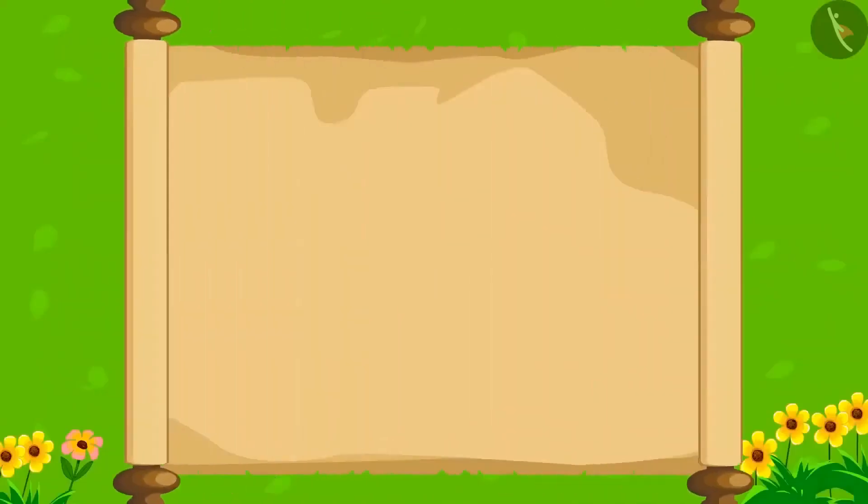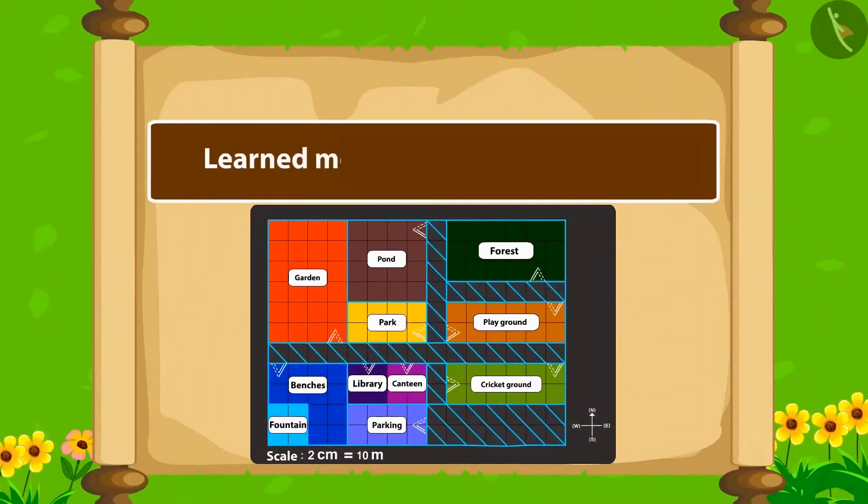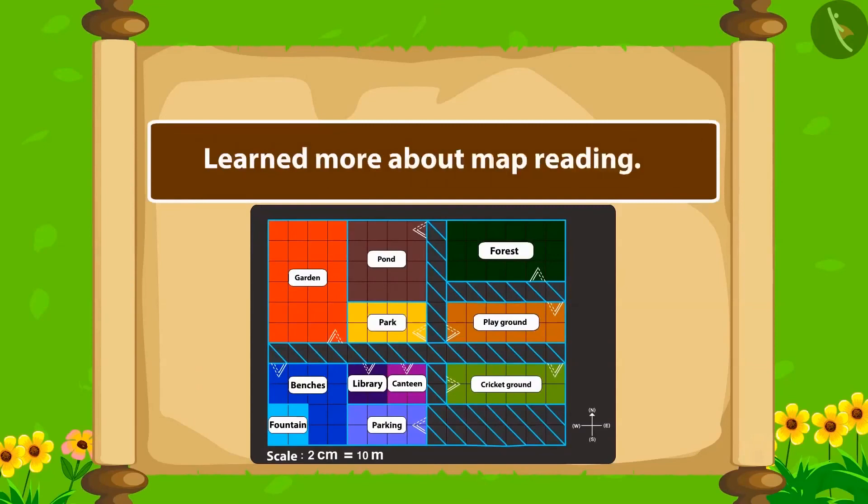Kids, in this video we learned about reading a map.